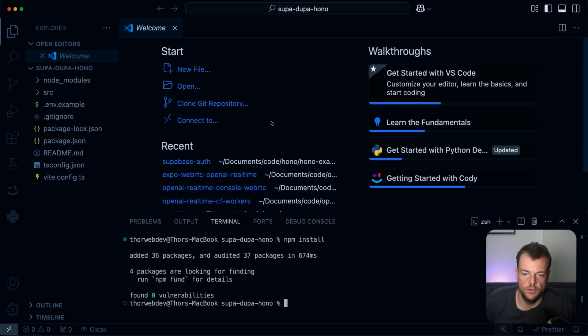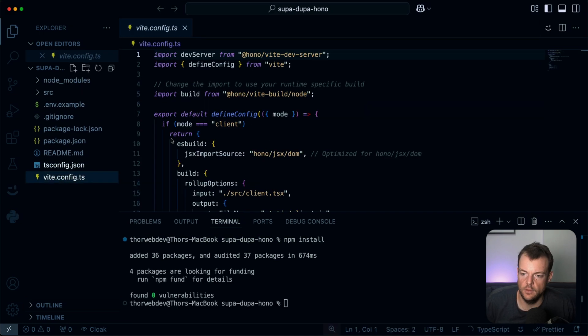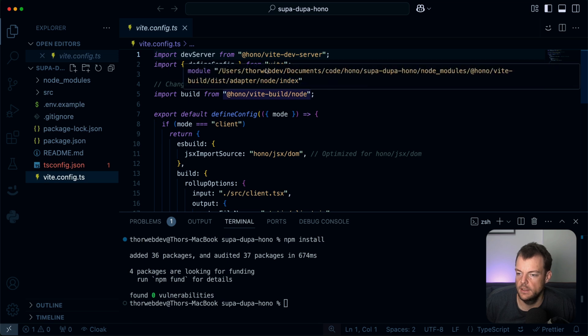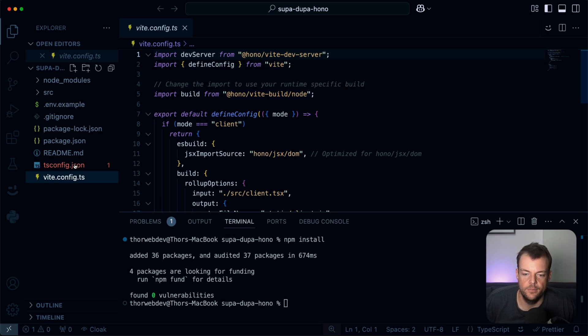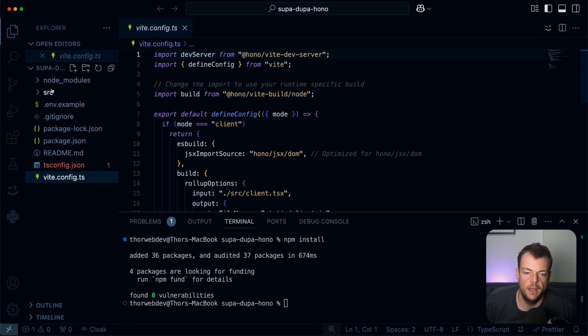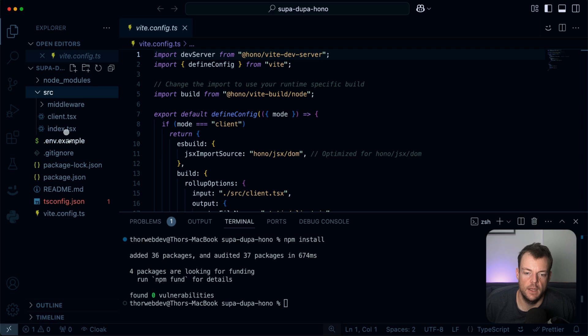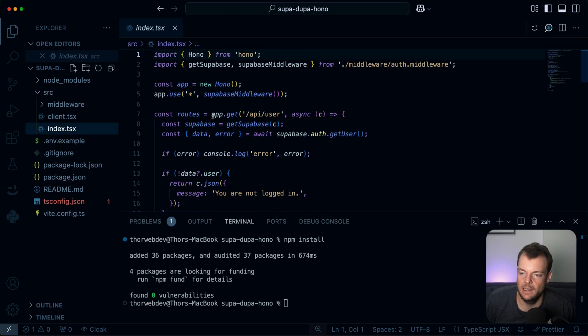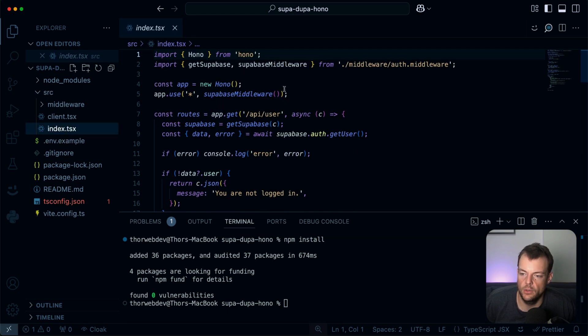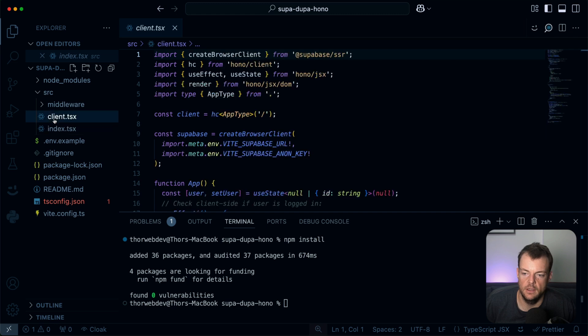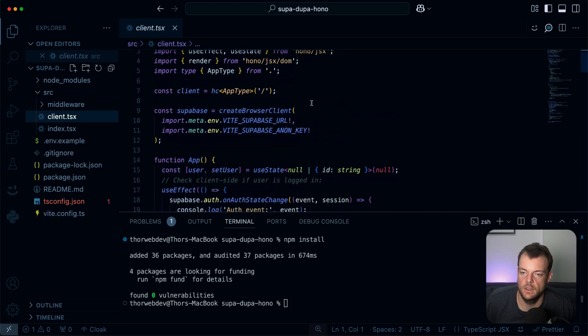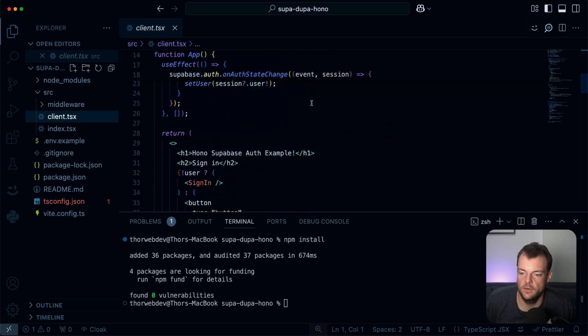So we're just installing the dependencies. You can see here, we're using VIT with the Hono VIT dev server. And then here we have our Hono application, some middleware, we can see what that looks like.